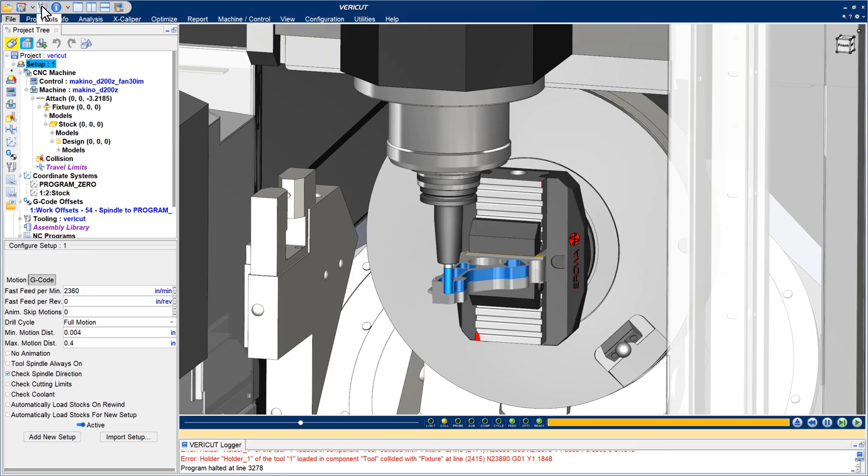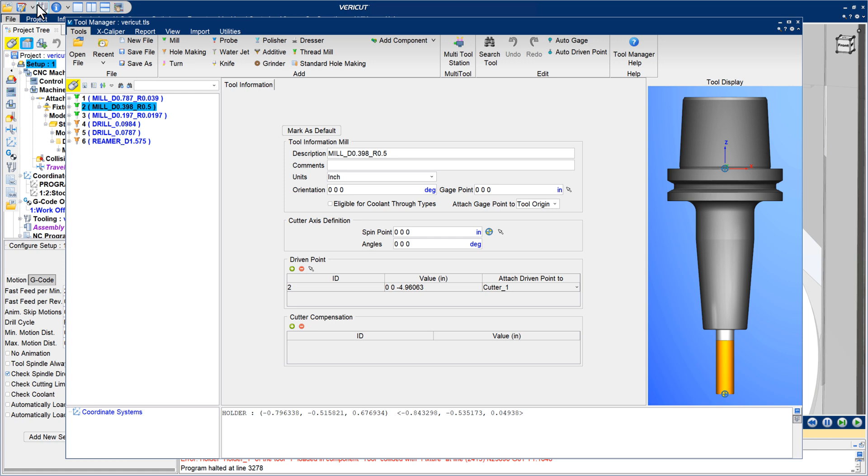In VeriCut 9.3, the Tool Manager has several convenience options that make it easier to build and modify cutting tools.